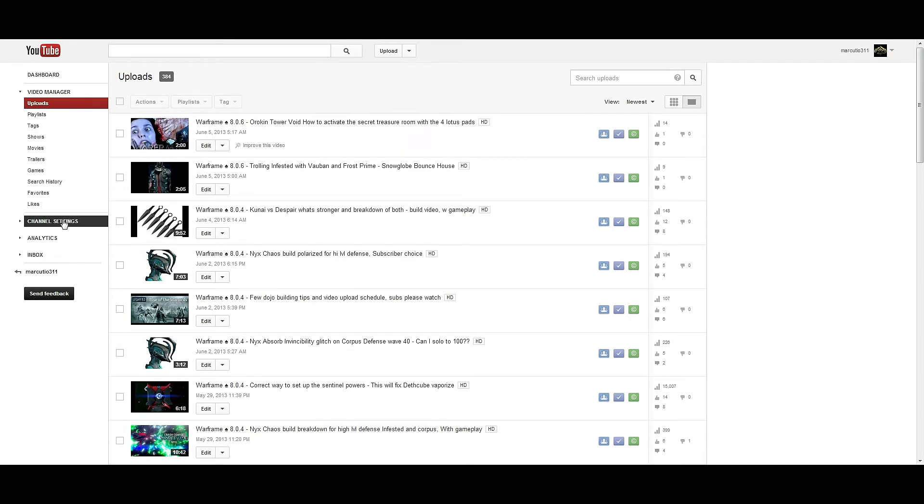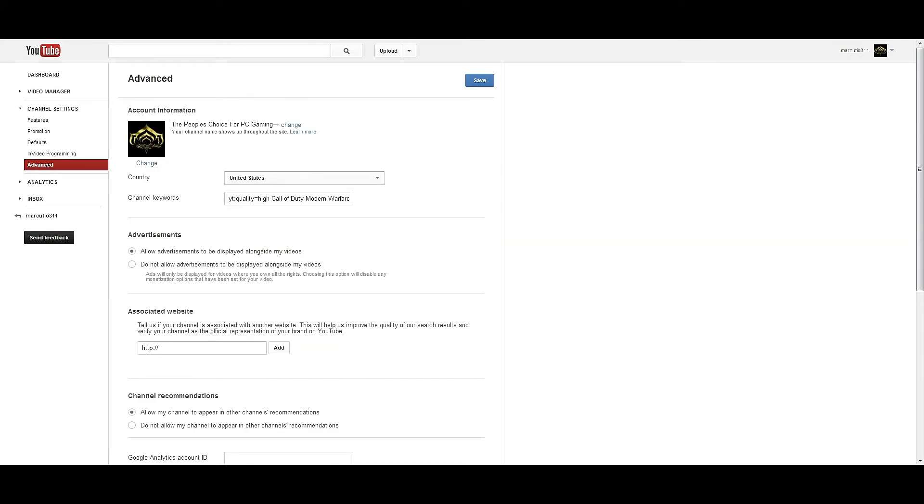Click on channel settings on the left and then click on Advanced. Then see right here, account information change. Then you can change your title.